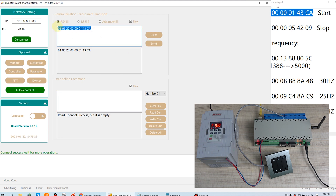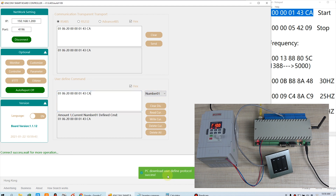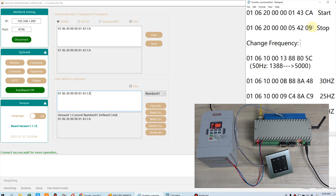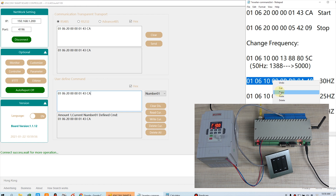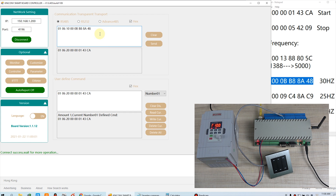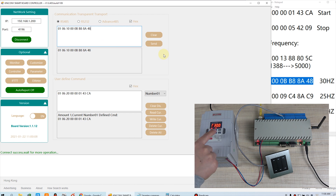So we can copy this start command to this window, and this is define command number one. We can press write. Okay, write successfully. Now we can choose the next one. We can test our frequency command — so we can copy and paste to this window and press send. Okay, you can see the inverter has changed to 30Hz. It's right.